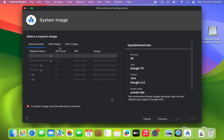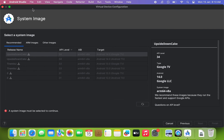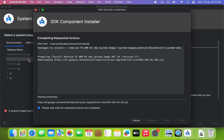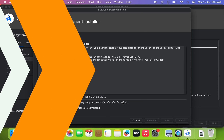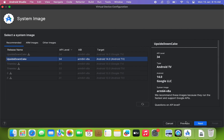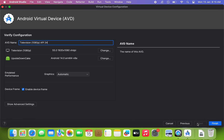Next, we need to select a system image for the Android TV installation. You can choose any Android version from the list. I'll select the latest version, that is Android 14. Then click the download icon. The Android 14 image size for Android TV is around 842MB.